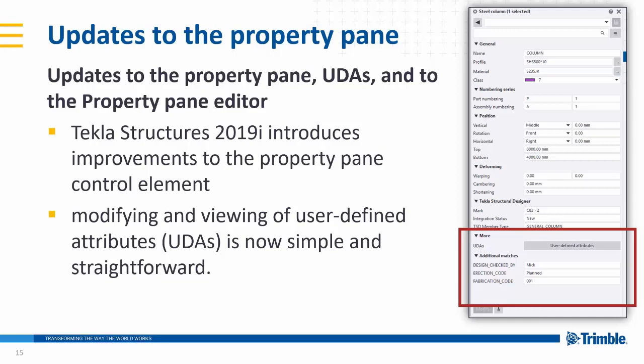So if you click on the element, you can see here in the window it will automatically show, it doesn't matter what tab they are on, it will actually show anything that has been defined as a user defined attribute.